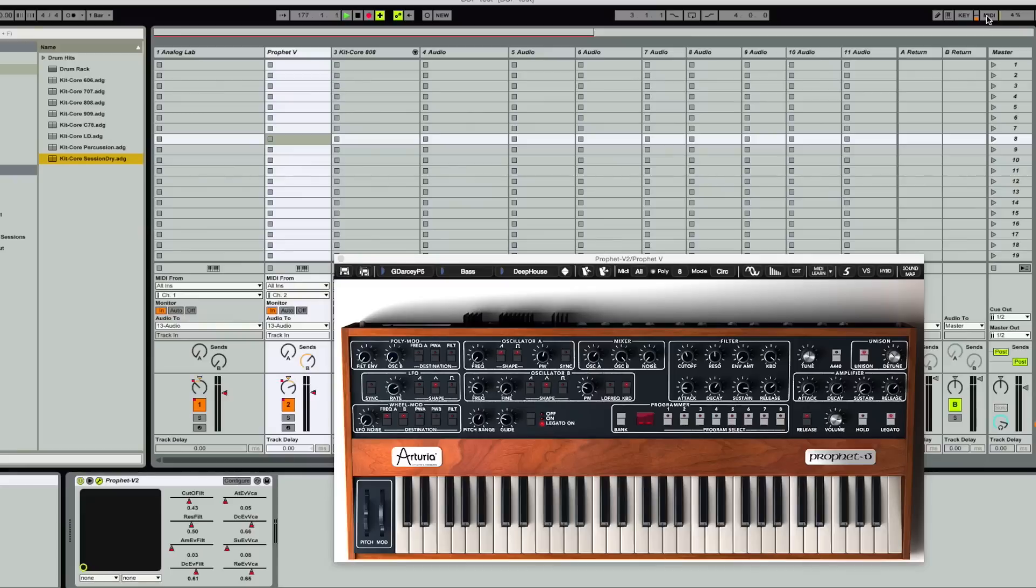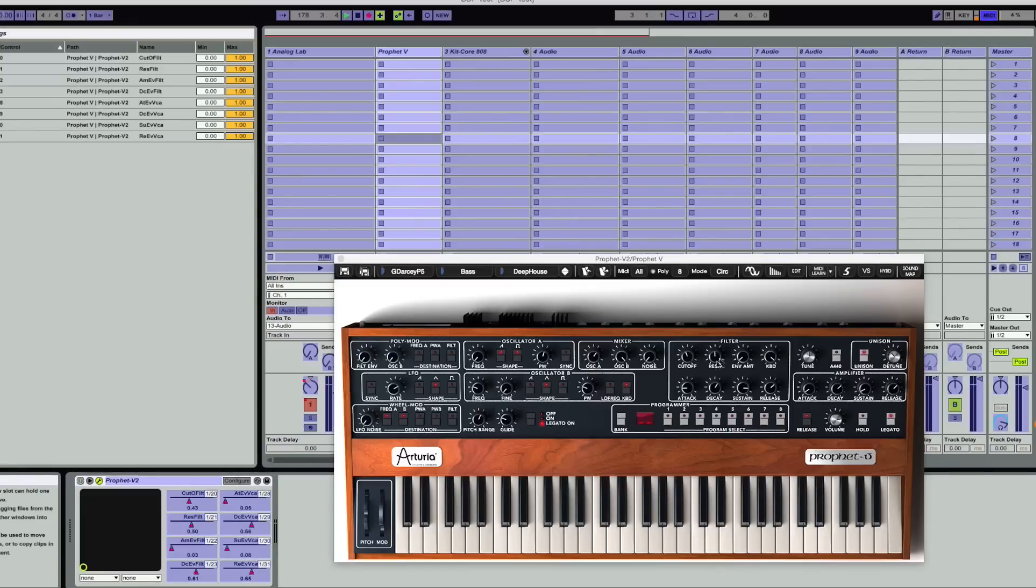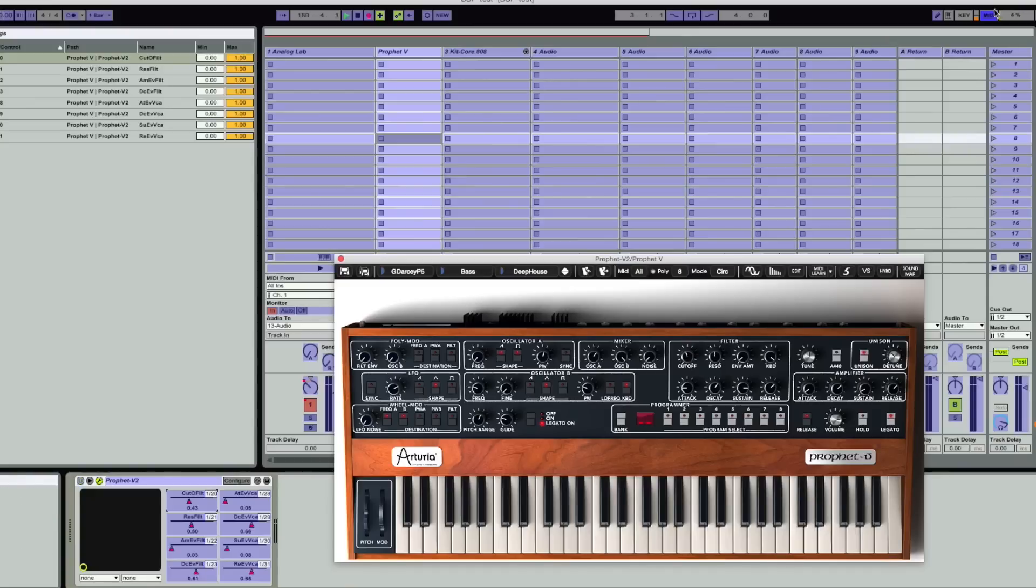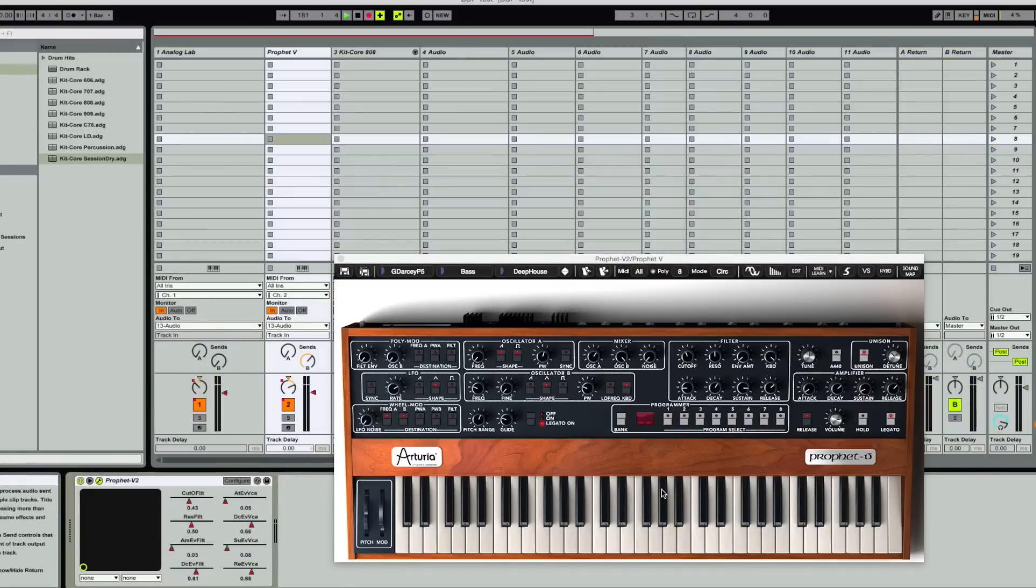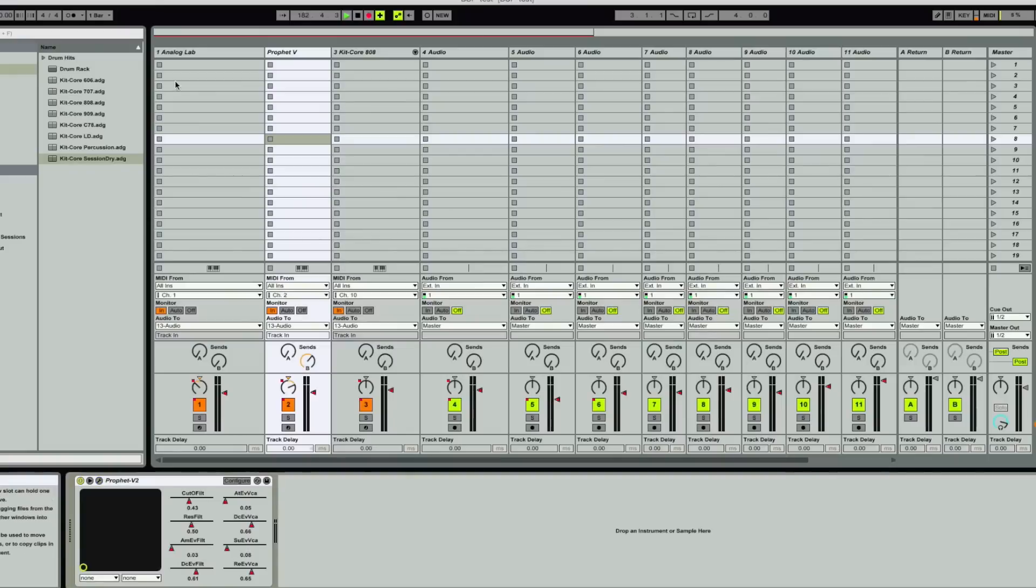And that's as simple as going into MIDI map, choosing the parameter that you want to map, and turning a knob. It's really stupidly simple in Ableton. They make it really really nice and fun to do.